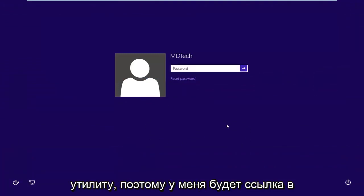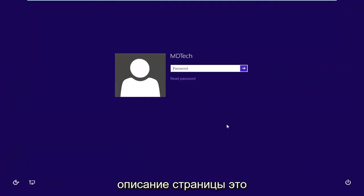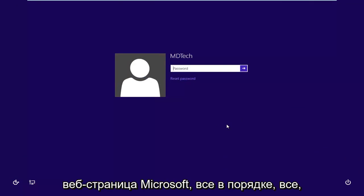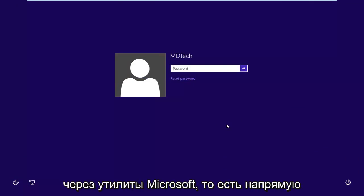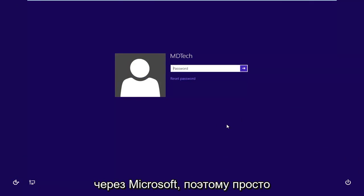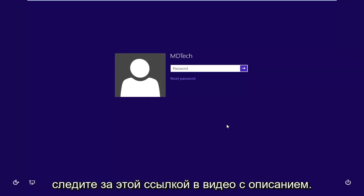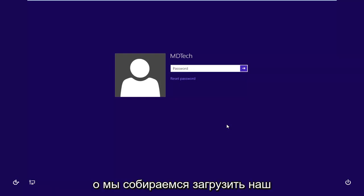So I will have a link in the description of the page. It's a Microsoft web page. It's completely fine. Everything we're doing, it's going to go right through the Microsoft utilities, so directly through Microsoft. So just keep an eye out for that link in the description of the video.